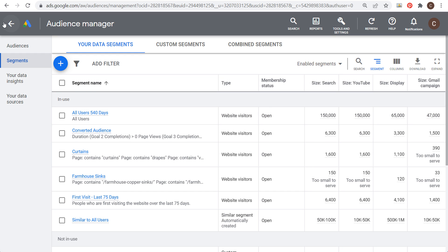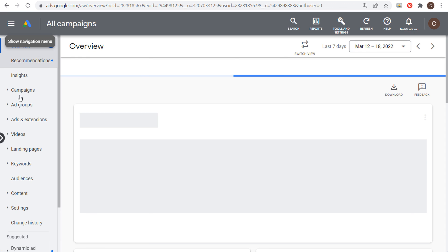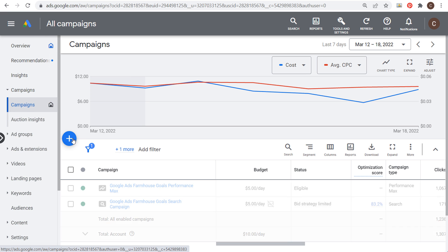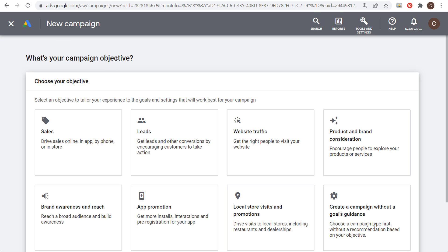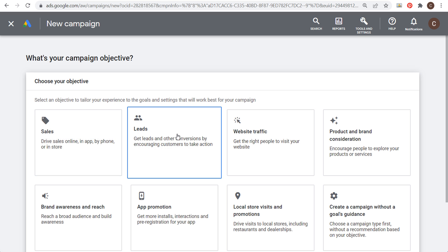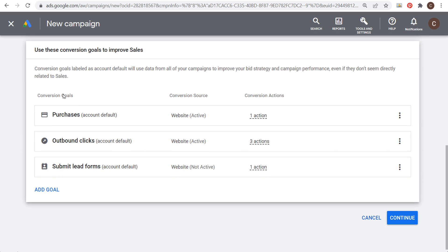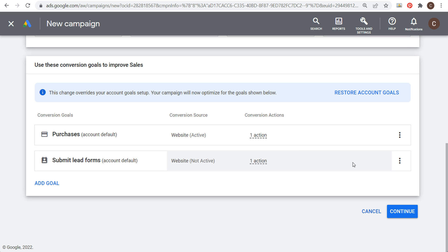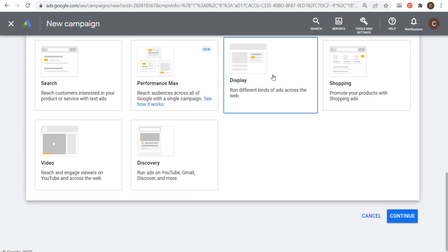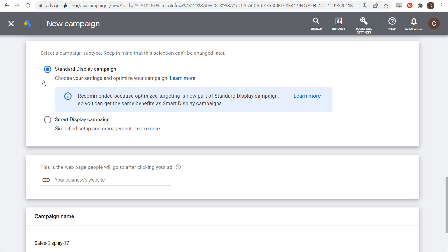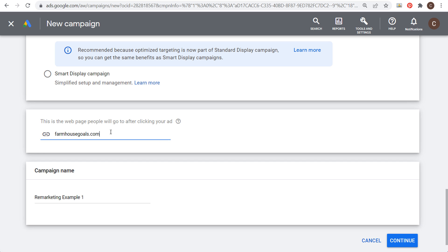All we have to do is come over to our Google Ads account and create a brand new campaign. Click the plus sign to create a new campaign. For the campaign objective, you generally want to use Sales or Leads so you can drive conversions — I'll choose Sales. My main conversion goal is Purchases, so I'll remove the other goals and focus on that. Click Continue and choose Display Campaign, then Standard Display Campaign. Enter your website, name your campaign, and click Continue.